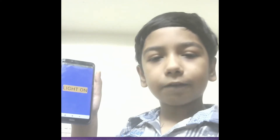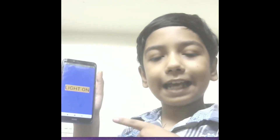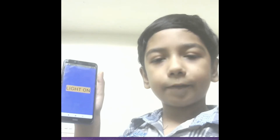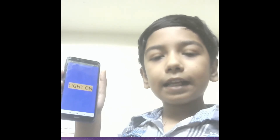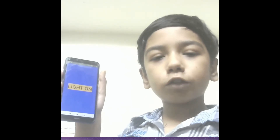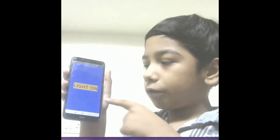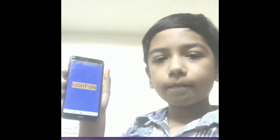Hello, I am Krishnalagvendran and I have created a light detecting app using MIT App Inventor. So if there is light all around the room, then it will show light on. Here you can see it shows light on.